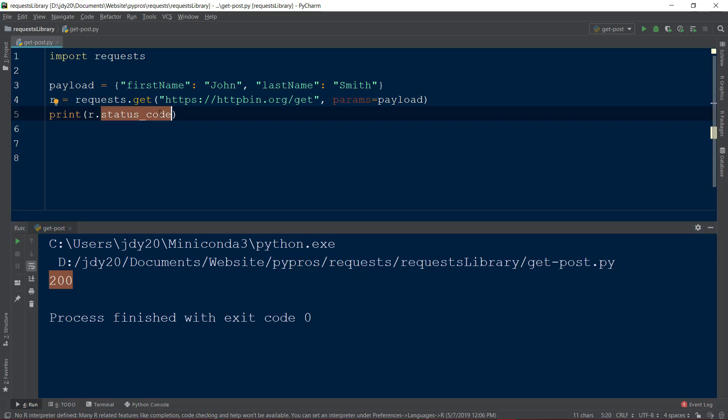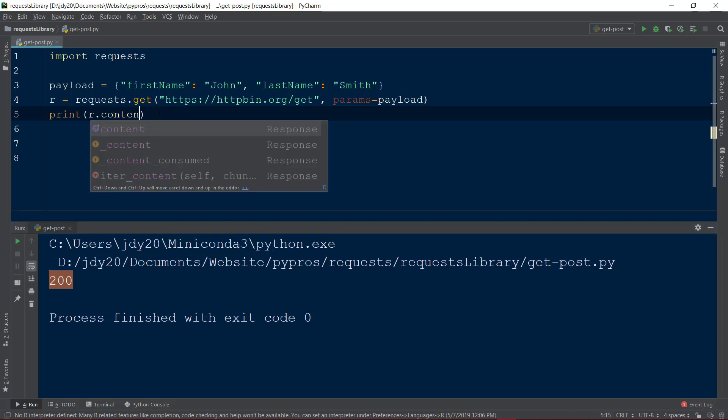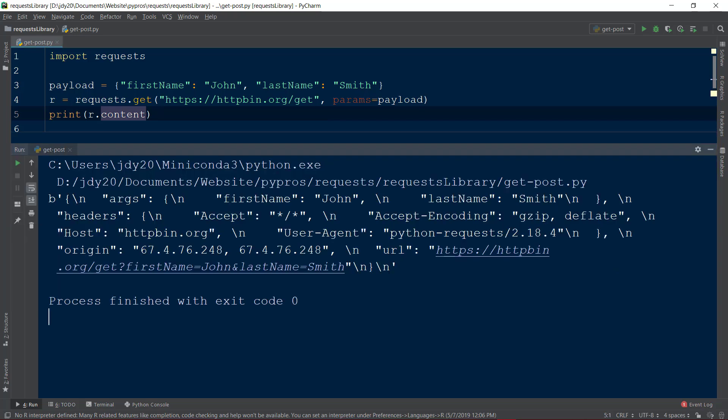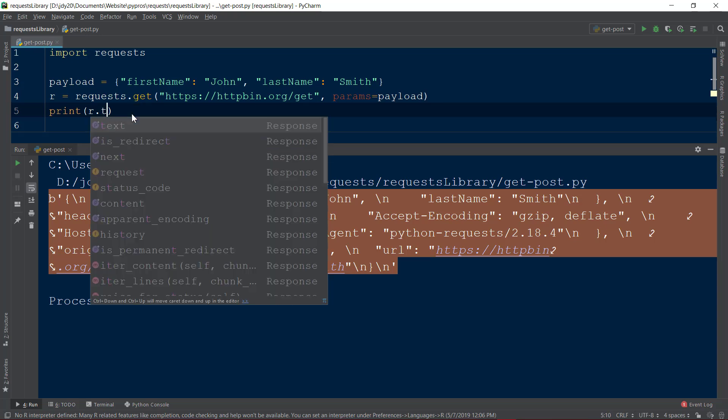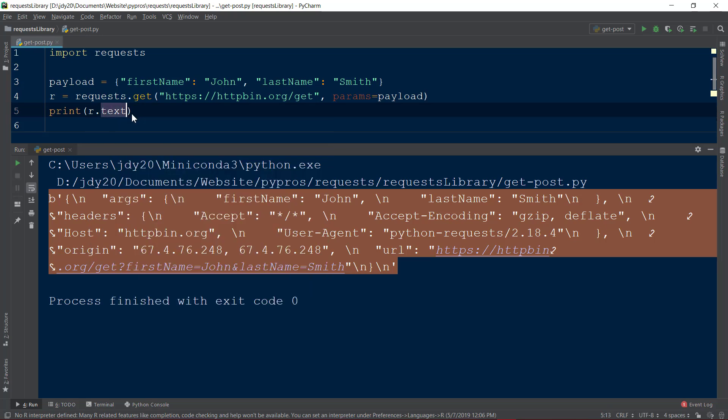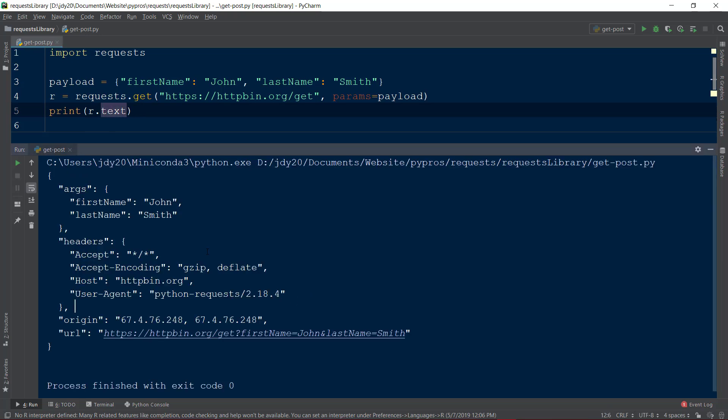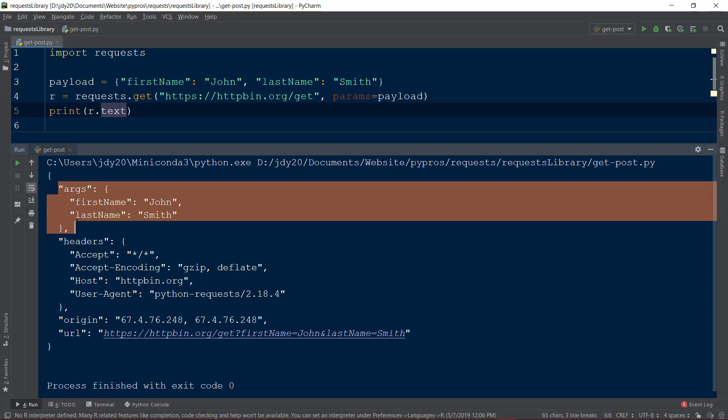To view the response content from our URL, we have a couple options. The first option is to call the content function on the response object r. This will return the response body as bytes. Another option is to use r.text. This function will return the response body that is decoded by the request library based on the HTTP headers passed in the HTTP request. Within the args object of the response body, we see our parameters that we passed through the GET request.